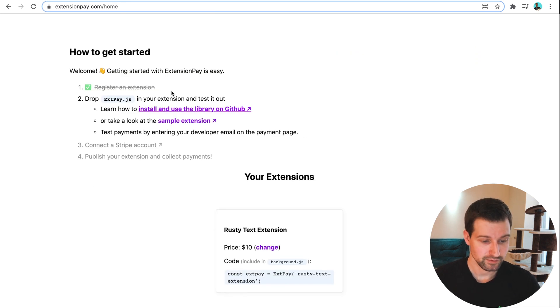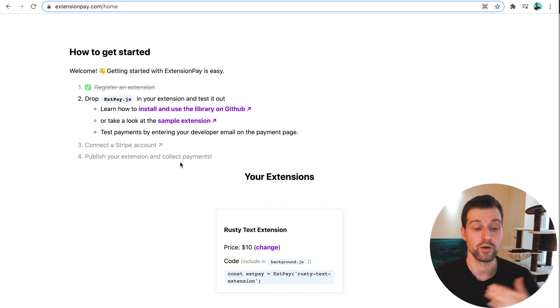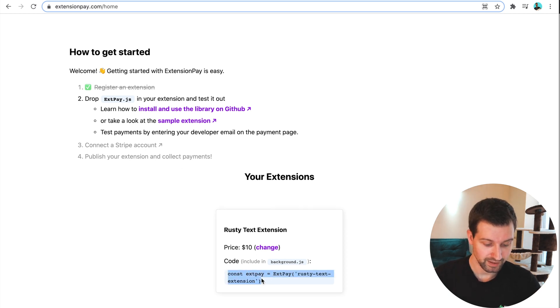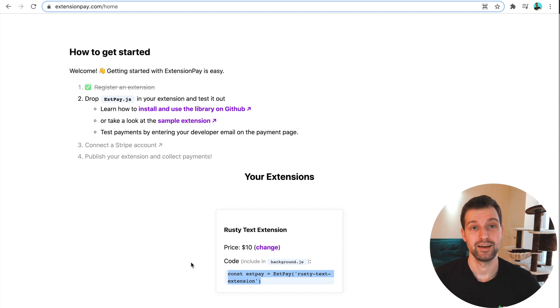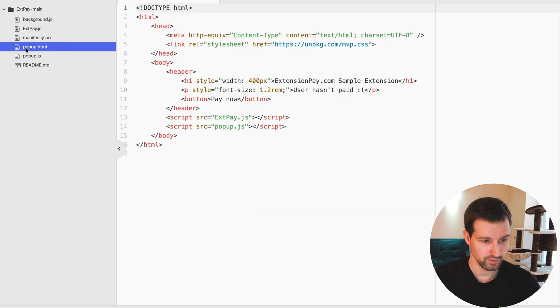Once we have this, you can see this sample extension, and that's what I'm going to be using to show how you can put this together. So I'm just going to copy this here and update the line in the sample extension with my test extension just here.